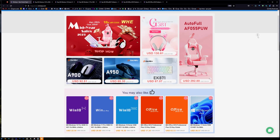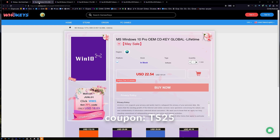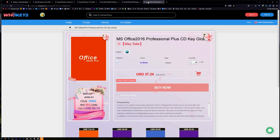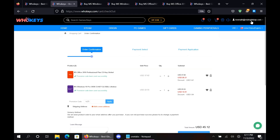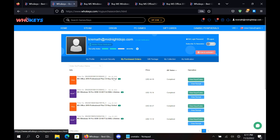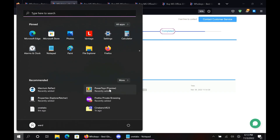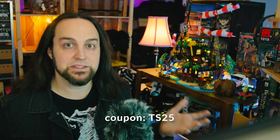Thanks to WhoKeys for sponsoring this video. You can get 25% off Windows and Office with coupon code TS25. They've got Windows 10 Pro, Home, Windows 11, Office 2021, 2019, and 2016. Put in coupon code TS25, click Apply, and watch the prices come down. Go to your user account, then your user center, click My Purchase Orders, and you'll see everything you've purchased. View Keys and Codes, copy and paste your key, hit Start, type Activate, click Activation Settings, paste it in, click Next, and you will be activated. If you're a home user, you're going to pay 10 times more than an OEM builder or a corporation, and that's why I like heading to WhoKeys.com to get OEM keys at a price that makes sense.